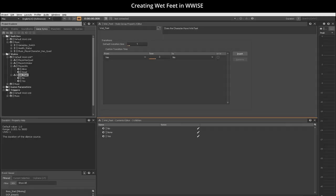With the transition time of 3 seconds from yes, the character does have wet feet to no, the character does not have wet feet.